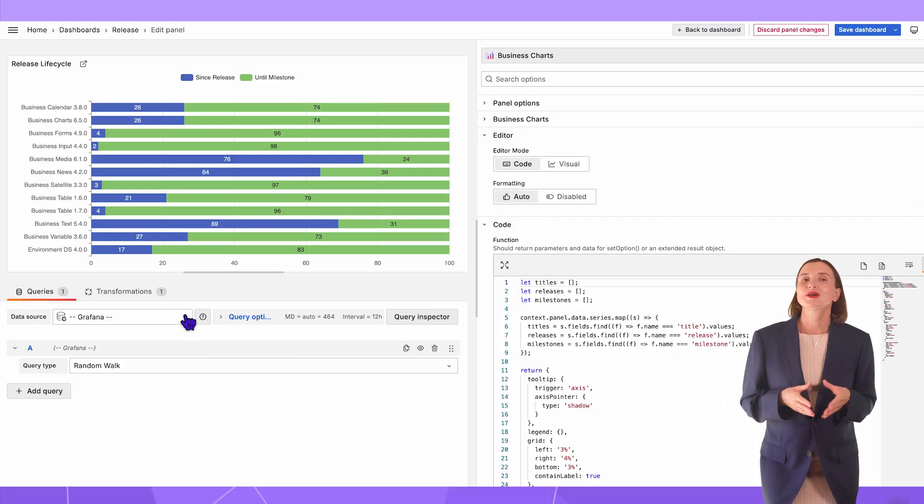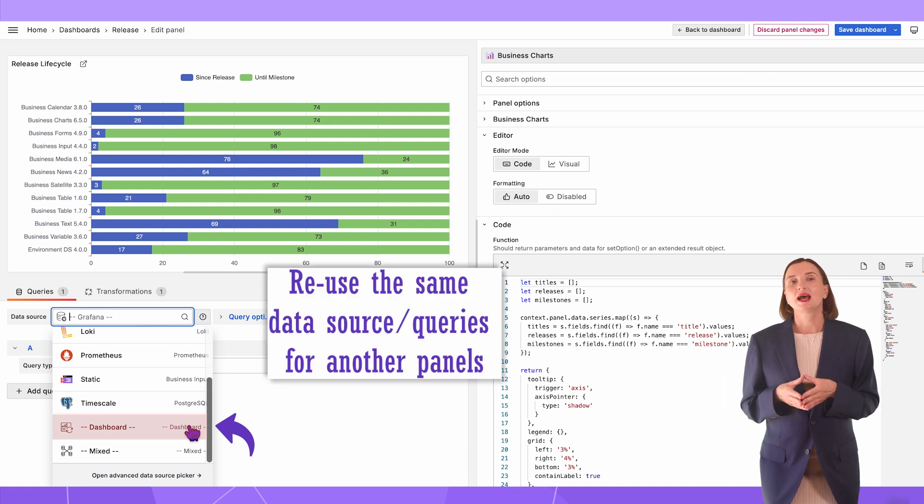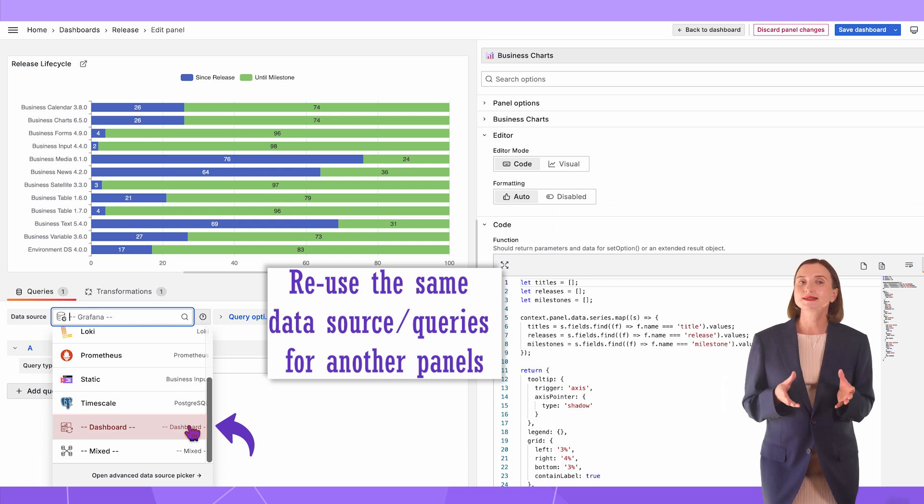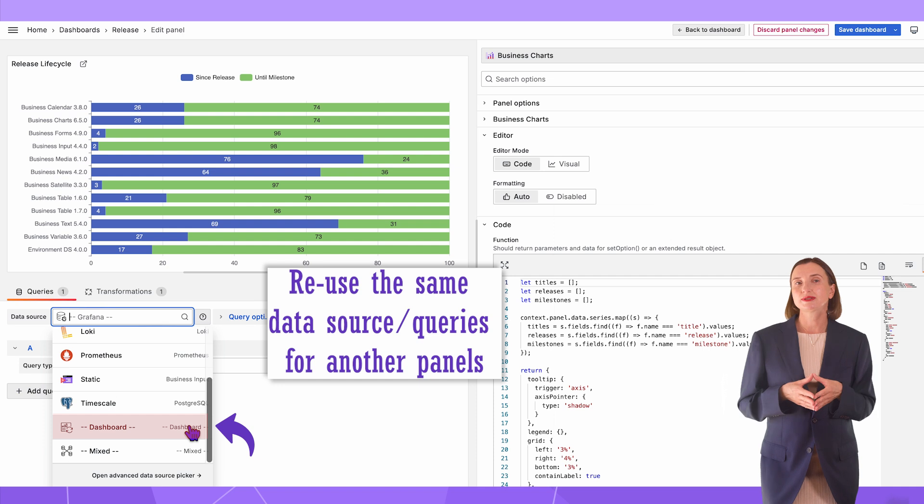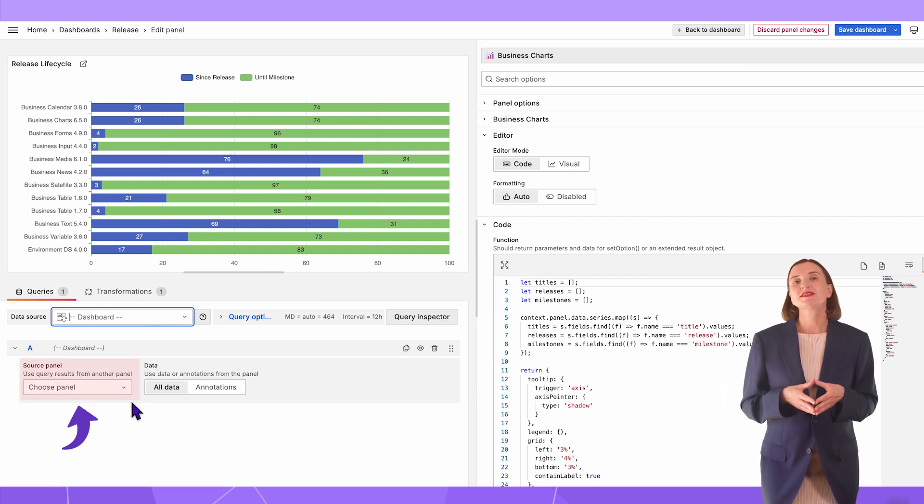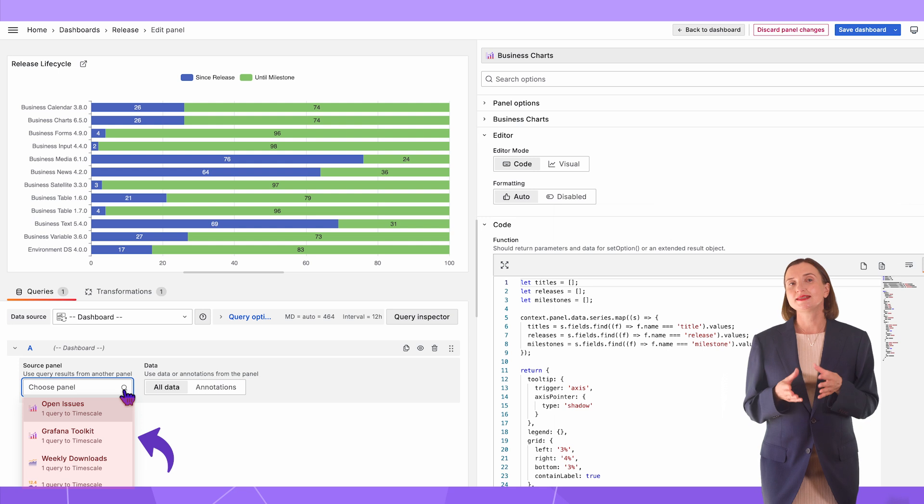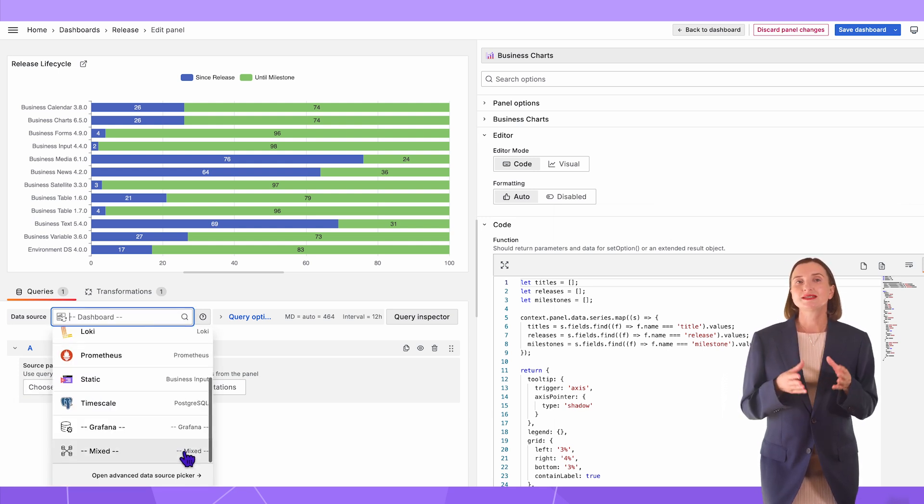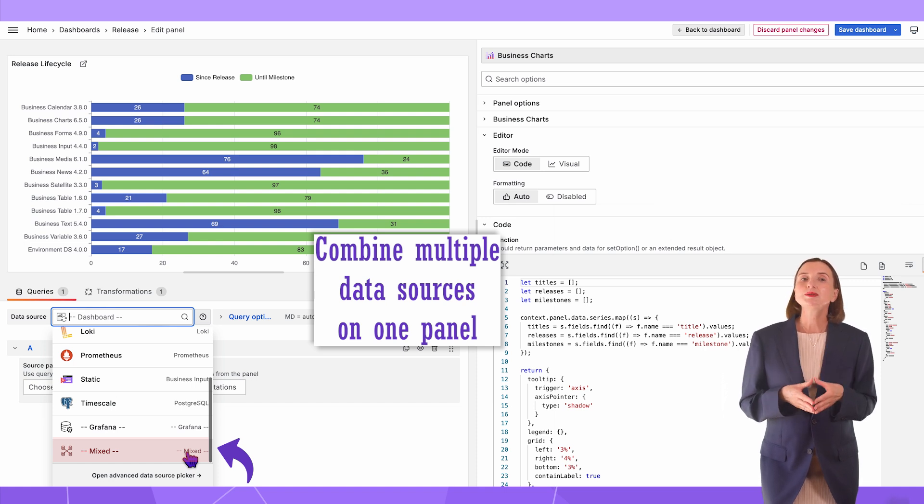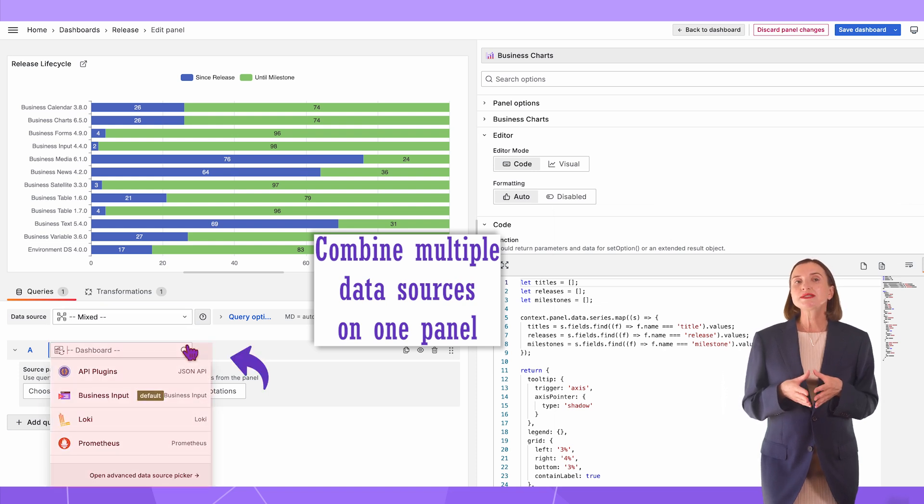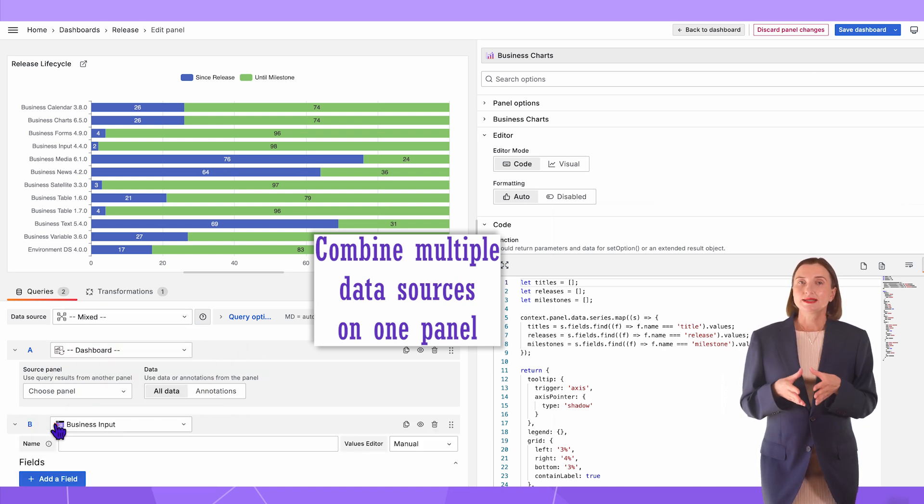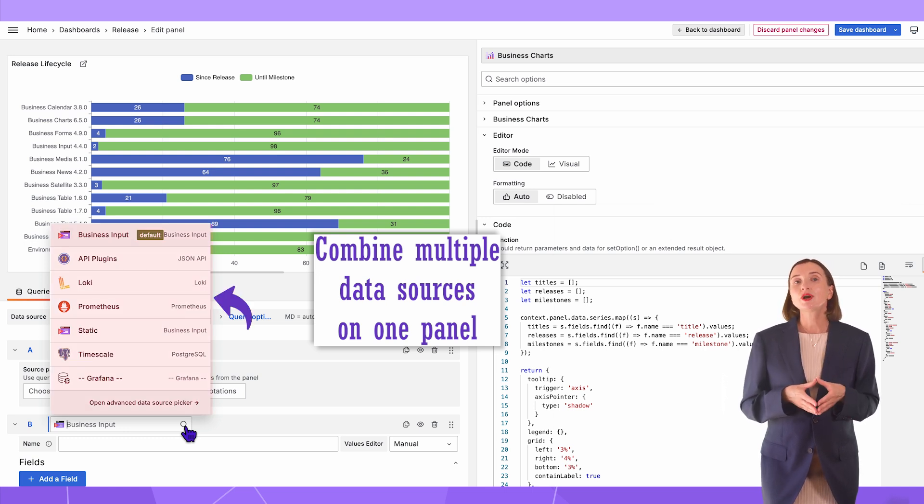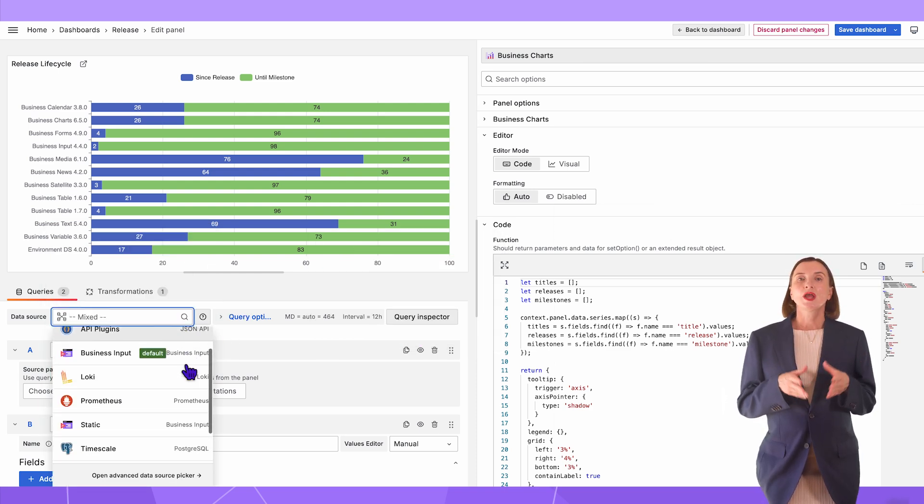The next special data source is Dashboard. It is when you want to reuse the other data source from the same dashboard. It is excellent for performance since the query runs only once and the fetched data can be reused multiple times. With the dashboard data source, I need to specify which panel I want to take the data from. And the last option among the special data sources is Mixed. It is when you need to combine multiple data sources for one panel. When I select Mixed, this drop-down appears next to the query name. When I add another query, I can specify a different data source and therefore have a specific data source for each query. Let's move to the next parameter.